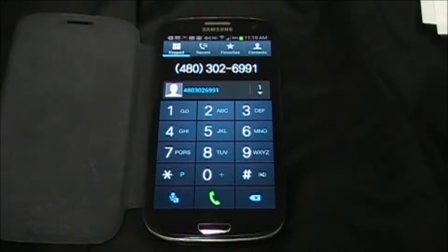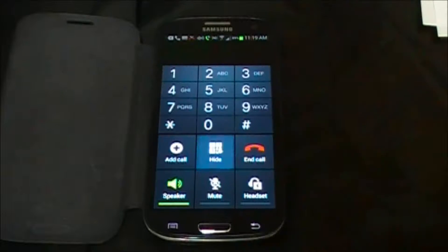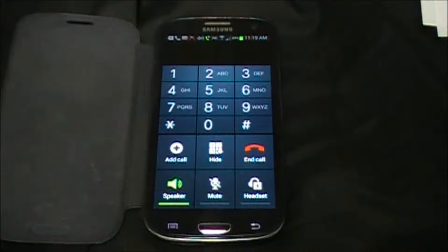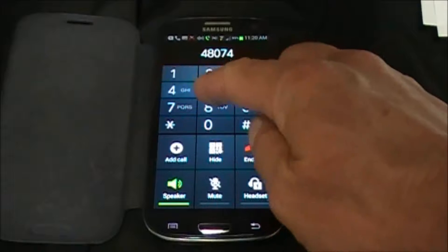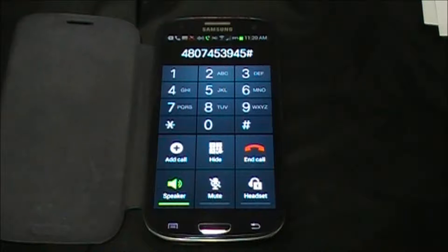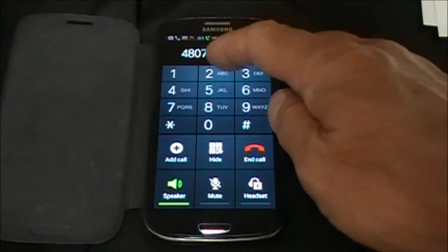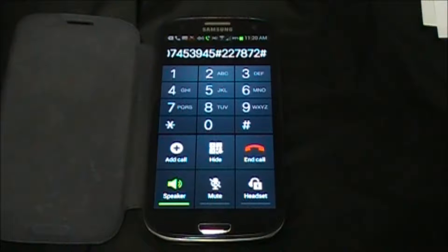To record your Easy Attendant main greetings, call 480-302-6991. The system will prompt: enter your area code and phone number followed by pound. If you make a mistake, press the star key. Enter your 10-digit business mainline telephone number, finished by pressing pound. Enter your PIN followed by pound. The system responds: Welcome to subscriber services. To change your Easy Attendant configuration, press 1. To change your account settings, press 2. To leave this account and log on as another subscriber, press 3.